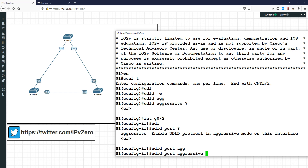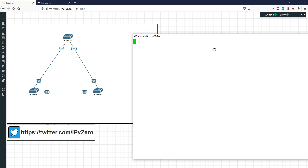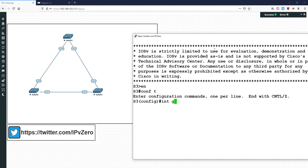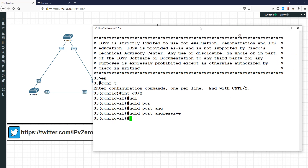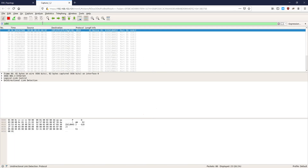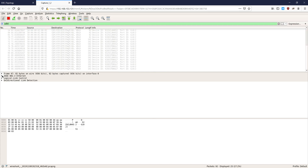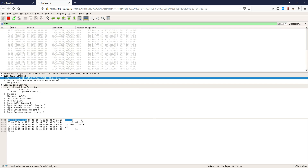Let's configure it. We type 'udld port aggressive' on the first interface and then on the other switch on Gig 0/2 we do 'udld port aggressive' as well. Now looking at the packet capture, if we filter for UDLD and go into the actual Ethernet frame, you'll see the destination MAC address 0100.0CCC.CCCC - that's the multicast address UDLD is sending to. The frame contains port ID, device ID, and other identifying information.